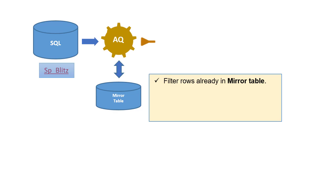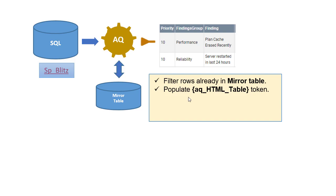After filtering the rows to only those that are not already in the mirror table, ActionQ bundles the full result set into a nicely formatted HTML table that the email message can use.